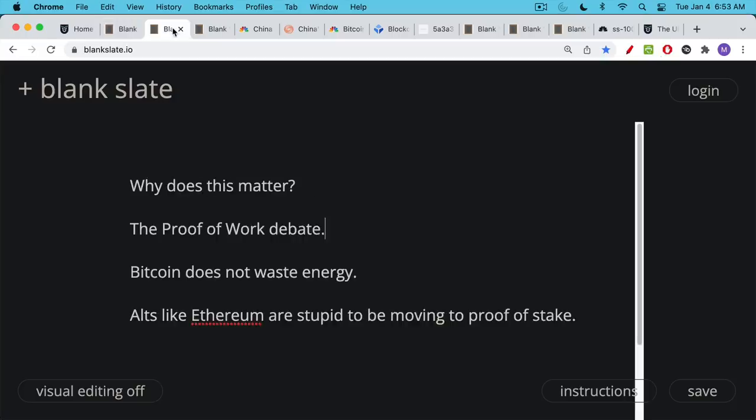Now why does this matter? This matters for context behind the whole debate between proof of work and proof of stake. We know that Ethereum is going to be moving to proof of stake maybe later this year and I just want to point out how much more robust proof of work is.